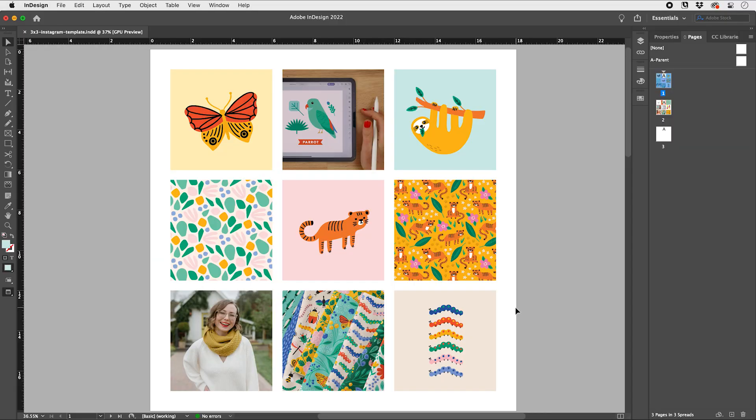This class is for complete beginners to Adobe InDesign, as well as creatives that may already know InDesign and want to learn how to use it to style their Instagram grid and refine their signature style. I'm excited to teach this class because I love Adobe InDesign and because I want to share this exercise that has been so beneficial for me. Let's get started.